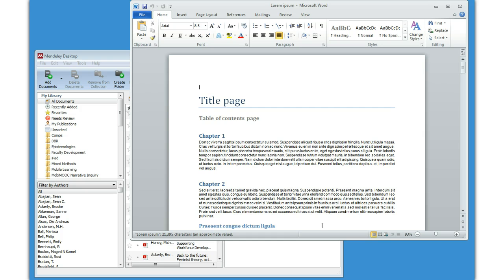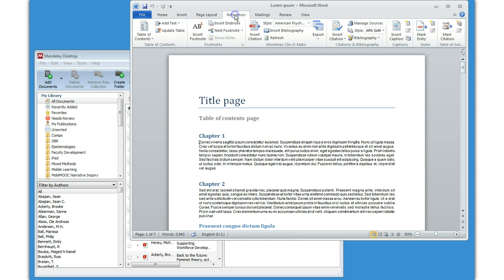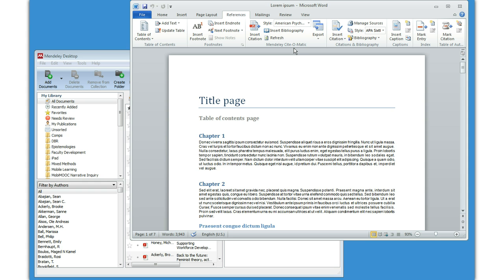Once the Word document opens, let's take a quick peek and see what happens. We go to References. You'll notice that under References, there's a Mendeley Cite-O-Matic menu now, or block now.